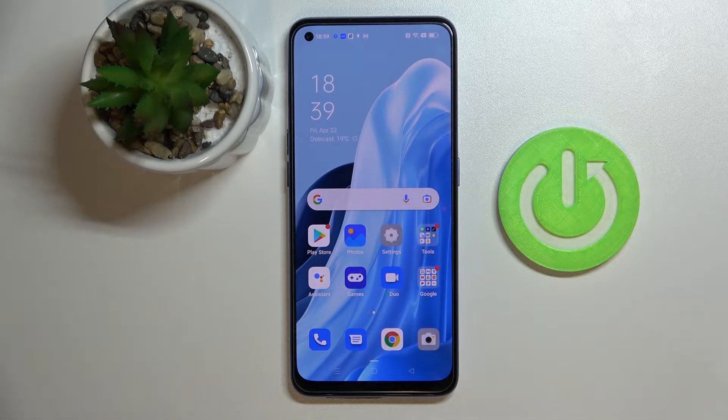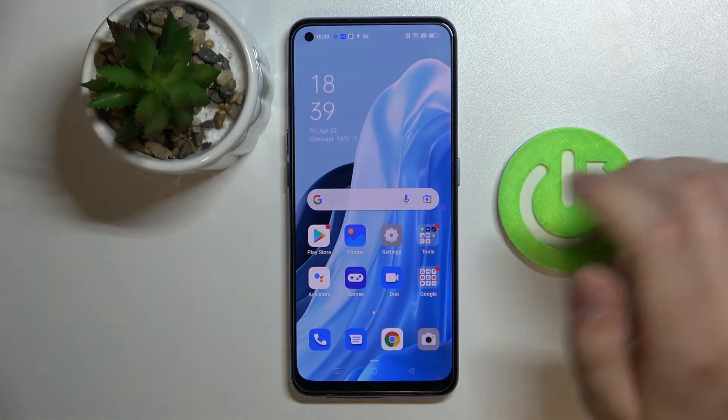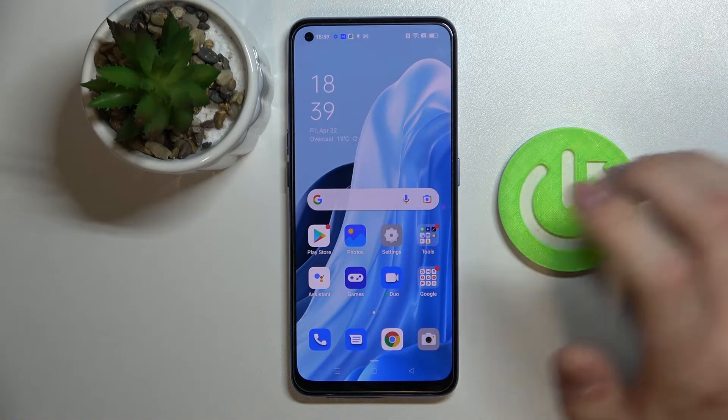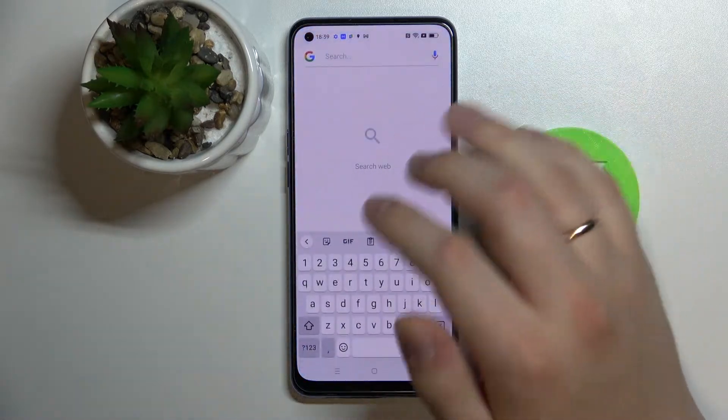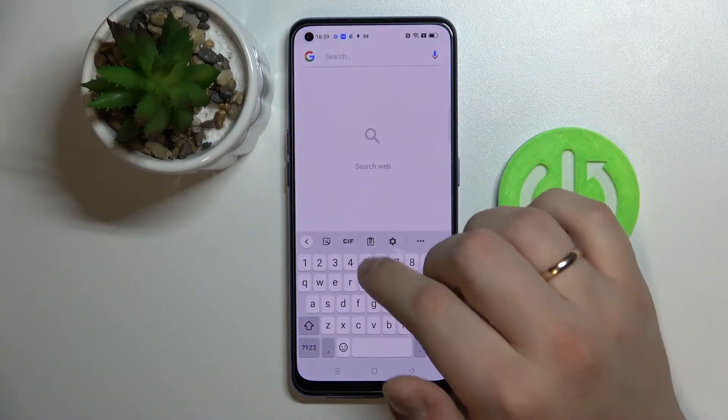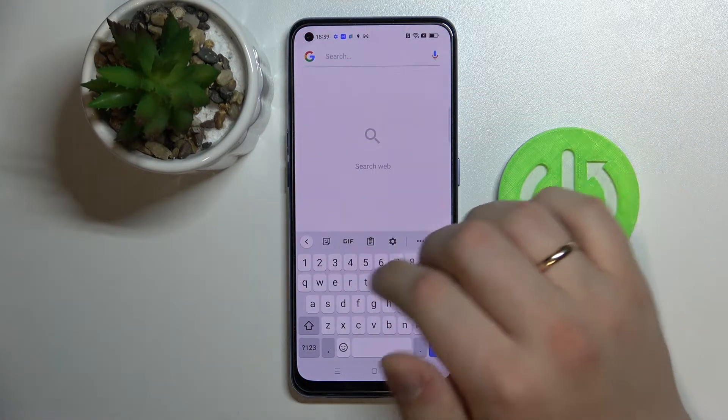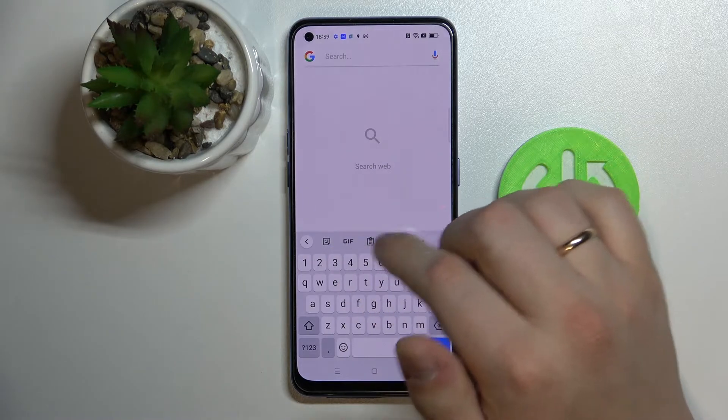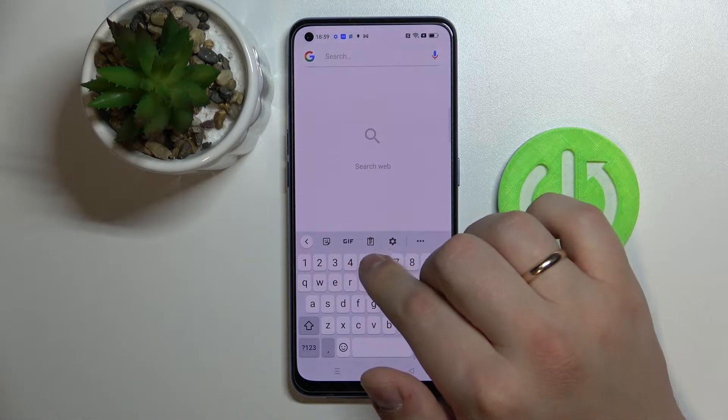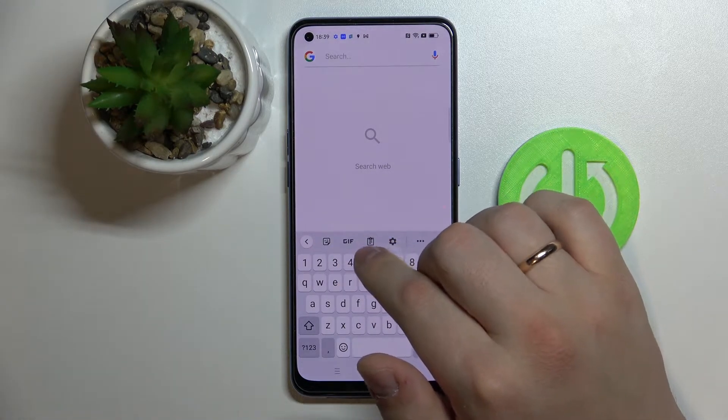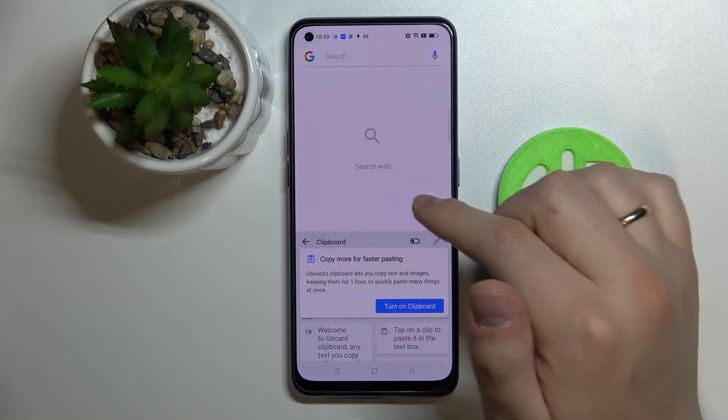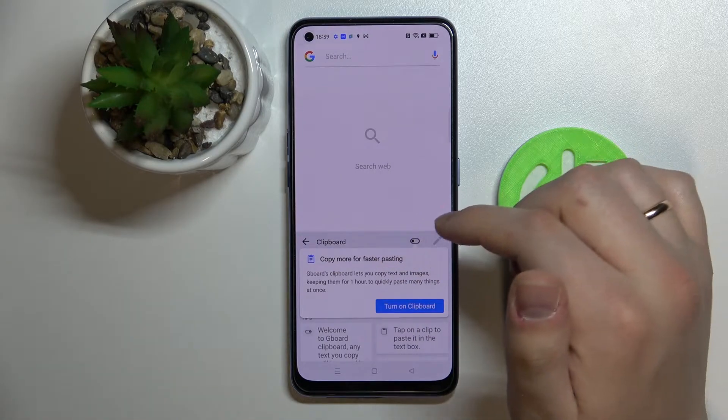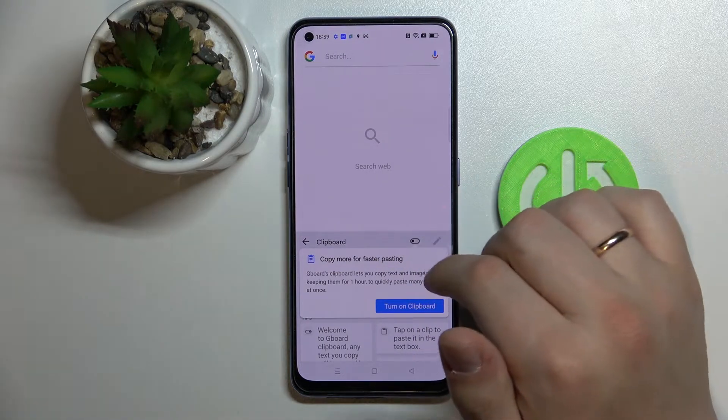In order to start, open up the keyboard basically anywhere. I will use the Google search bar here. On top of the characters you have available on your keyboard, look for this icon which is the keyboard clipboard icon.